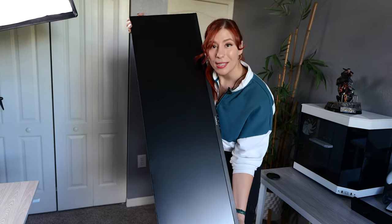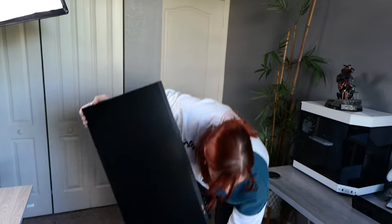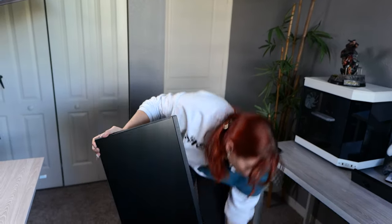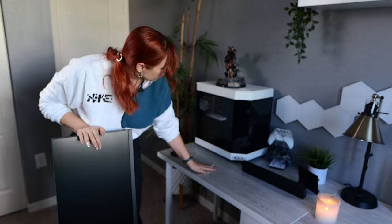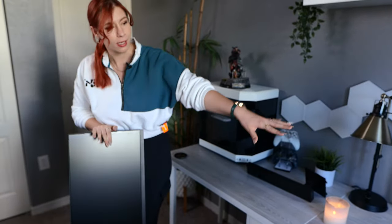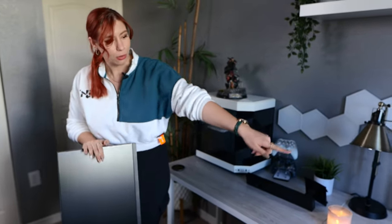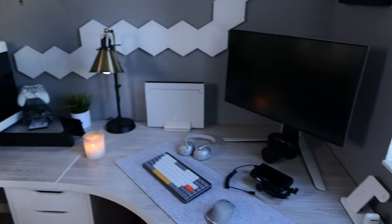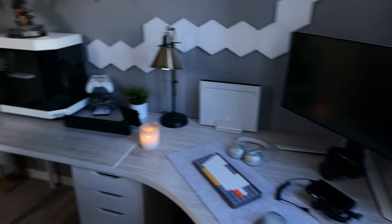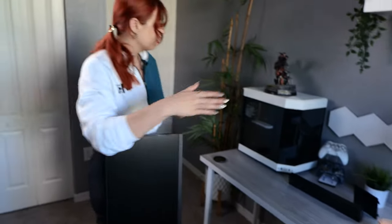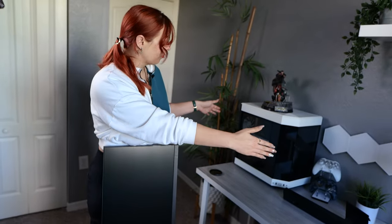Let's go ahead and install this into the setup. We're going to actually just put it right here because the other side of the desk, that corner will not fit this ultrawide. So I only think that we can put it right here for now.